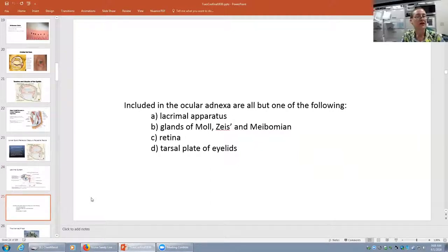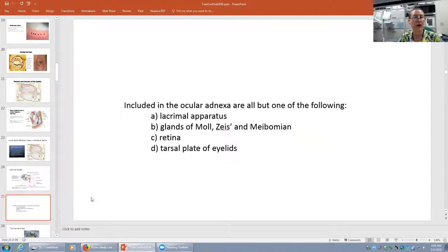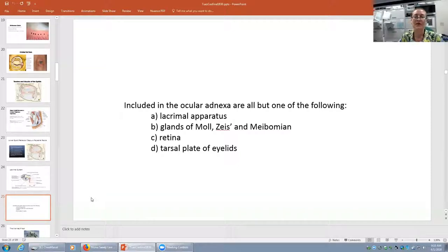Here's a question: included in the ocular adnexa are all but one of the following — lacrimal apparatus, glands of Moll, Zeiss and meibomian, retina, or tarsal plate of eyelids. Please let us know which answer you think is the incorrect one.